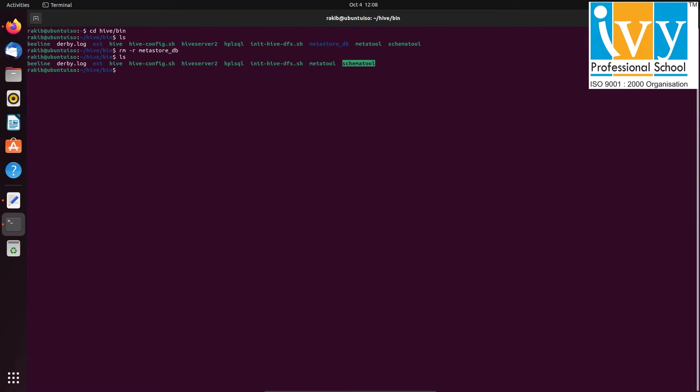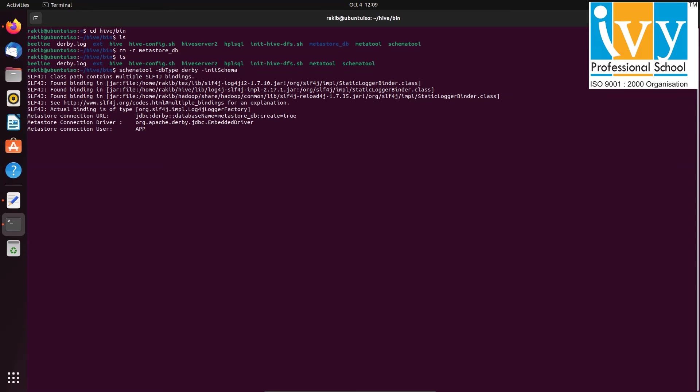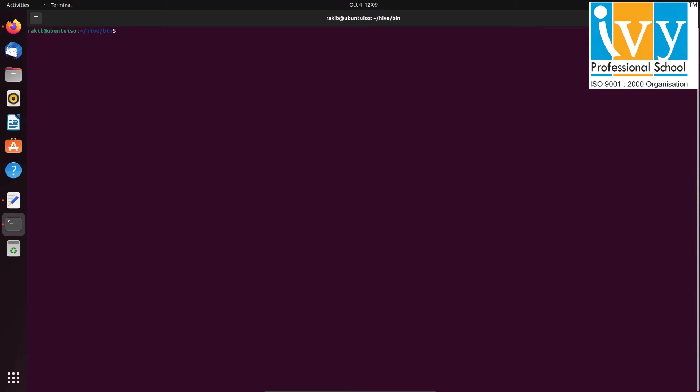Initialize the schema by running schematool -dbType derby -initSchema. Then press enter. Wait for some time to complete the initialization. Once it's done, that concludes the setup.